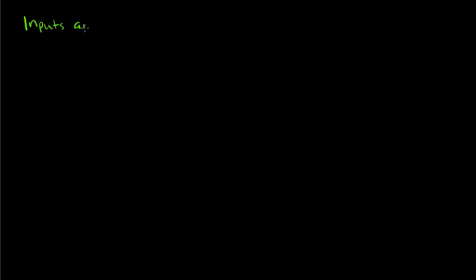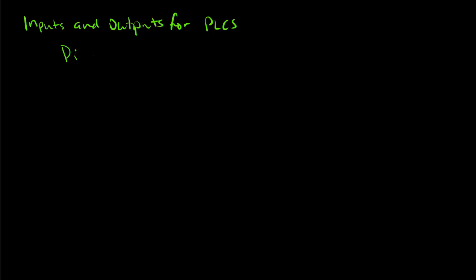Now we're going to talk about inputs and outputs for PLCs. Inputs and outputs can be broken into digital or discrete.